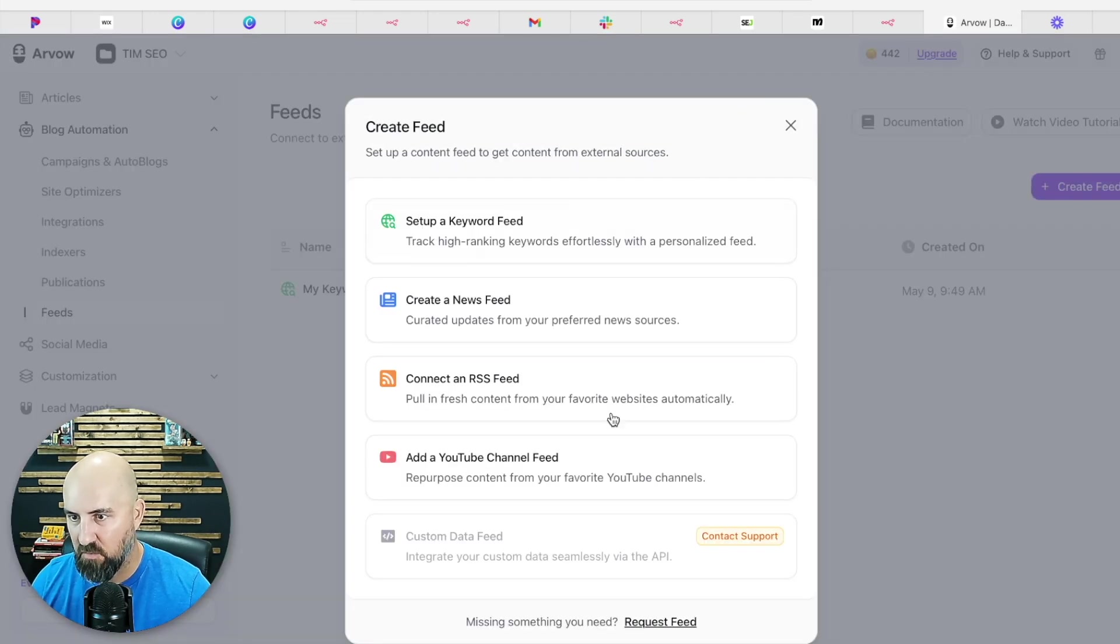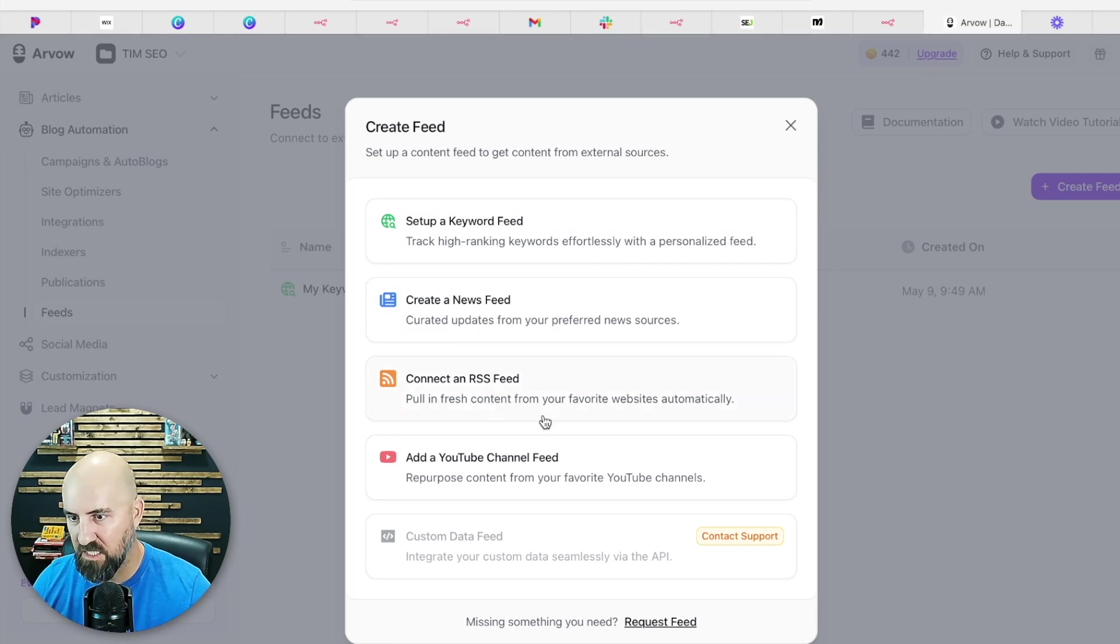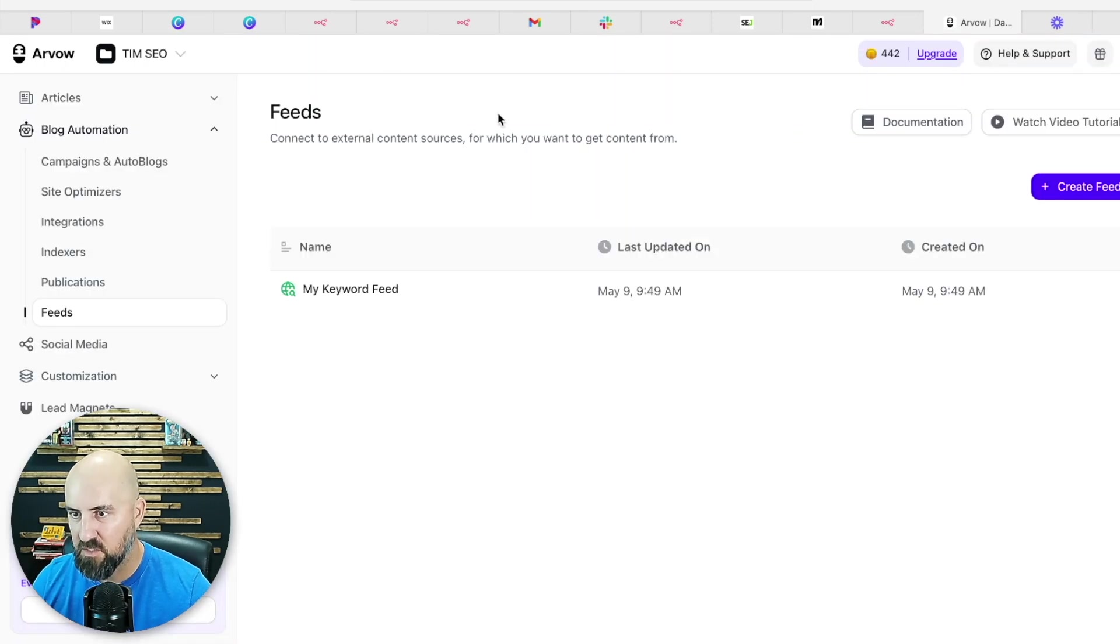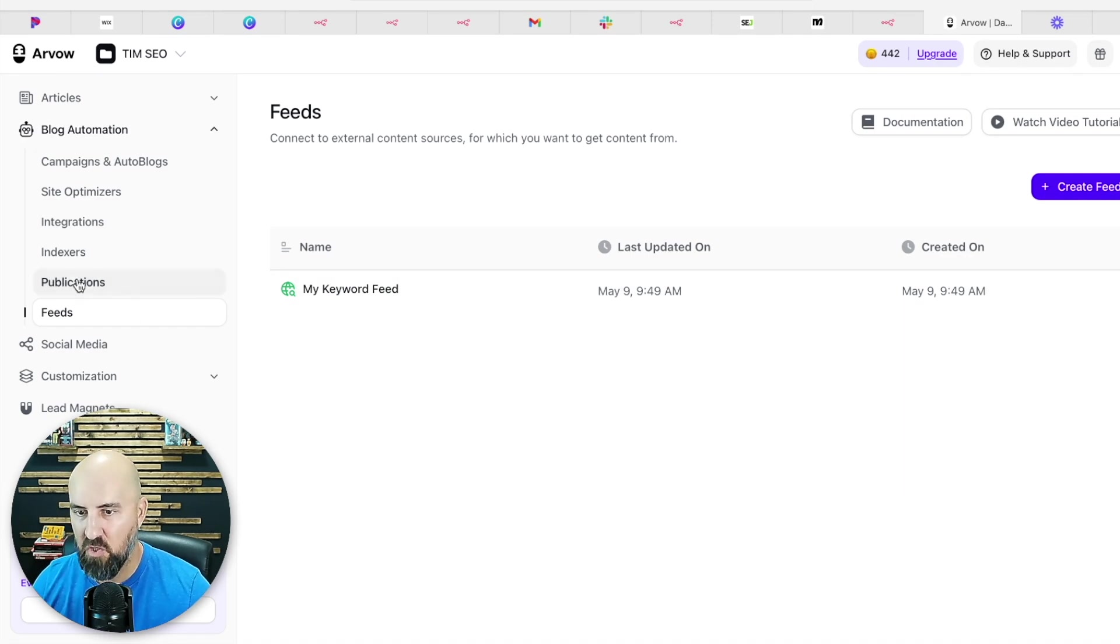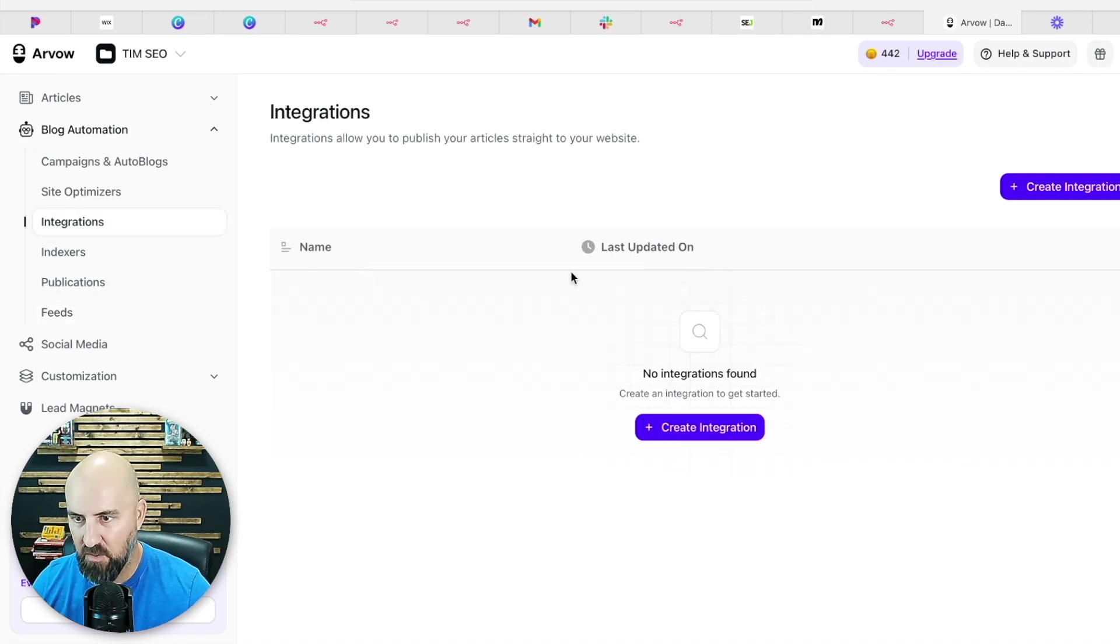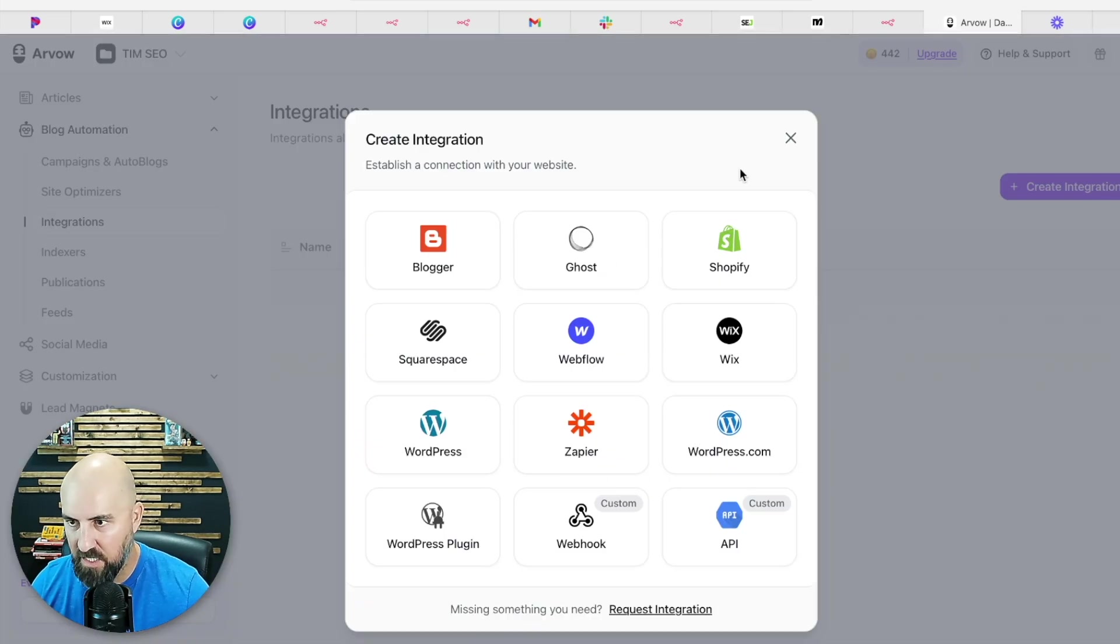So you can do a new campaign and you can have this do auto blogs daily, weekly, whatever you want to do. And you can set up your own feed as well that it'll create these articles around based on keywords, newsfeed, RSS feed, YouTube channel feed.